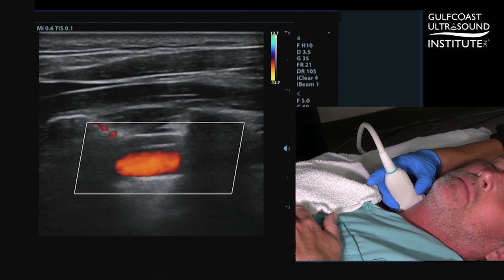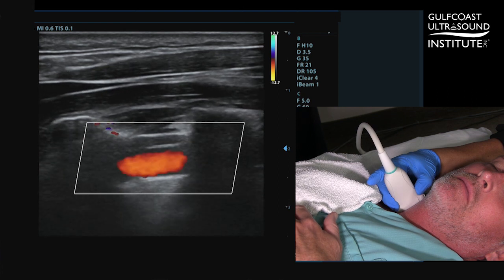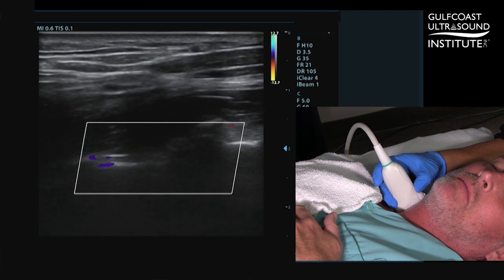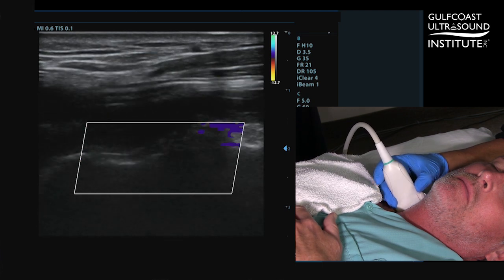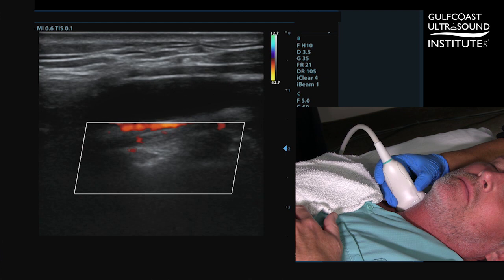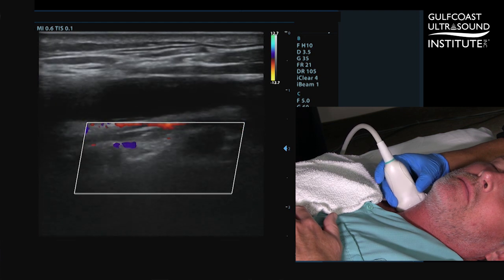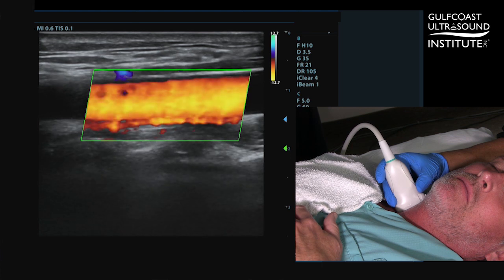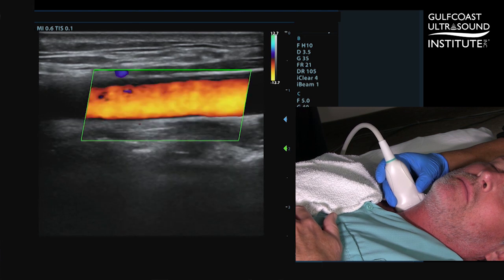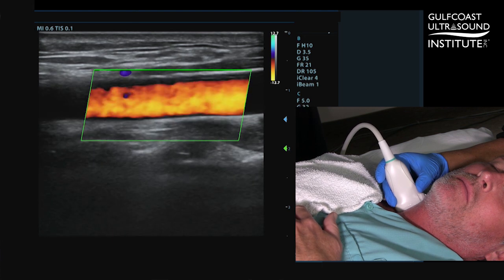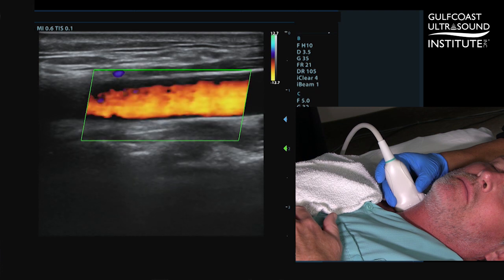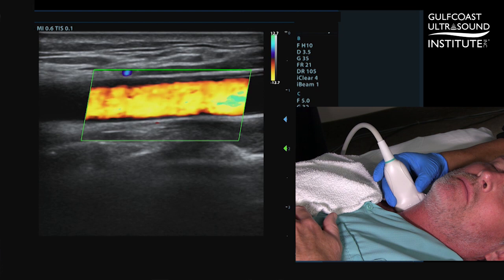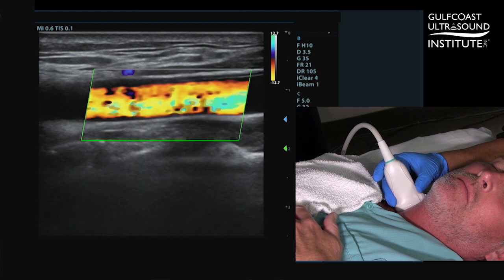To validate that flow is going in the appropriate direction, angle your sound beam back up into the common carotid artery. Reposition your color box into the common carotid artery and you'll notice the color is the same in the common carotid artery as it was in the vertebral artery. This indicates antegrade flow — flow towards the head — and is an example of normal flow.